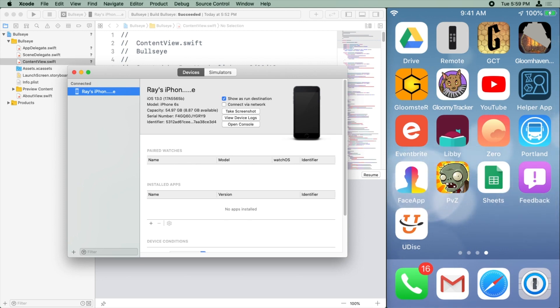Now you might see an error message that says an error was encountered while enabling development on this device. If that happens, just unplug your device and reboot it, and be sure to restart Xcode before you reconnect your device.